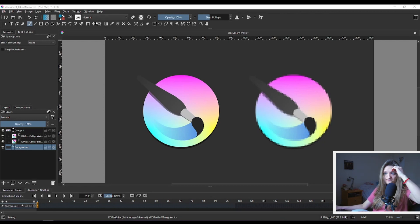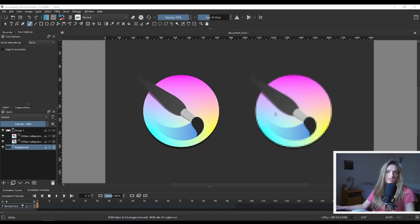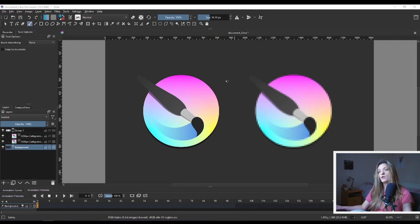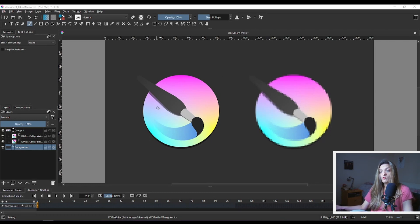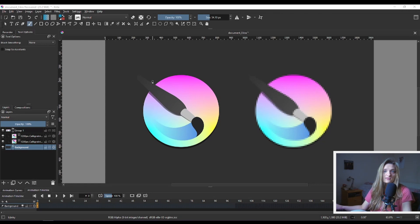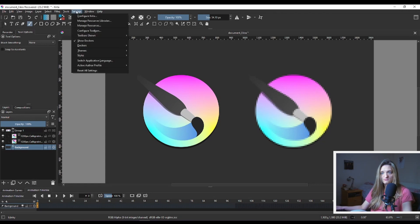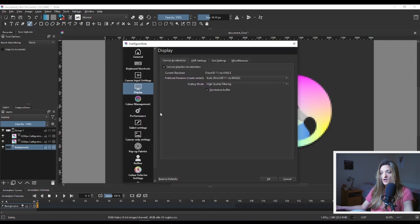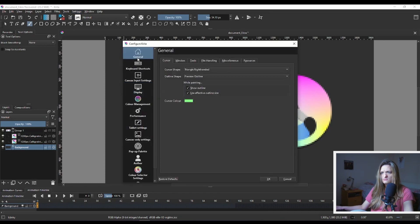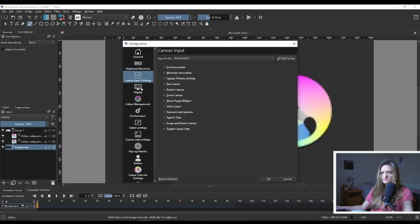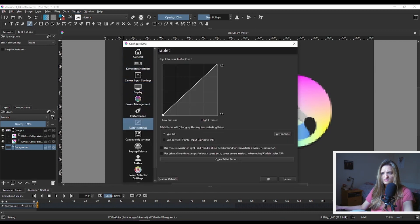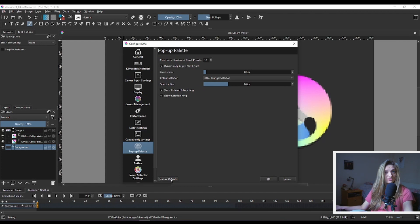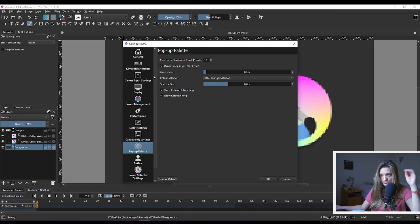If your image is looking something like this and not like a normal image with normal quality, you go to Settings. You go to Configure Krita and there's a bunch of stuff that you can touch on or you can just hit Restore to Defaults if you have to touch something.